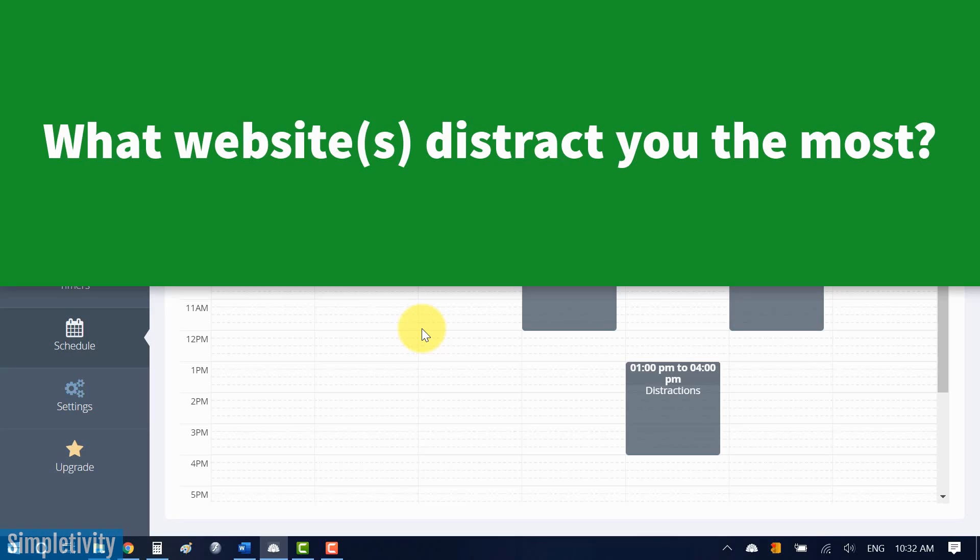Thank you so much for watching today's video. I hope you subscribe right here to the Simpletivity channel. And remember, being productive does not need to be difficult. In fact, it's very simple.